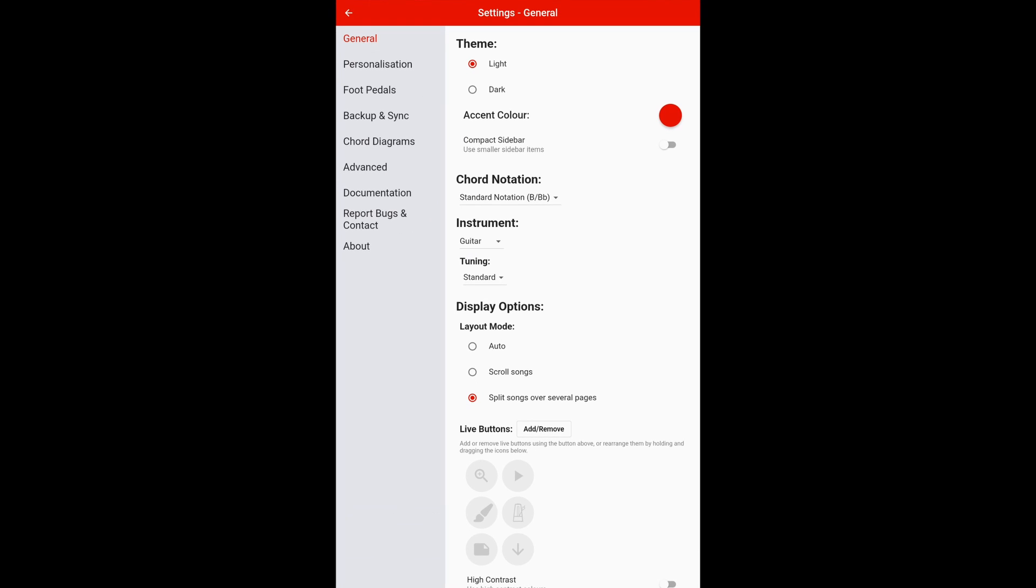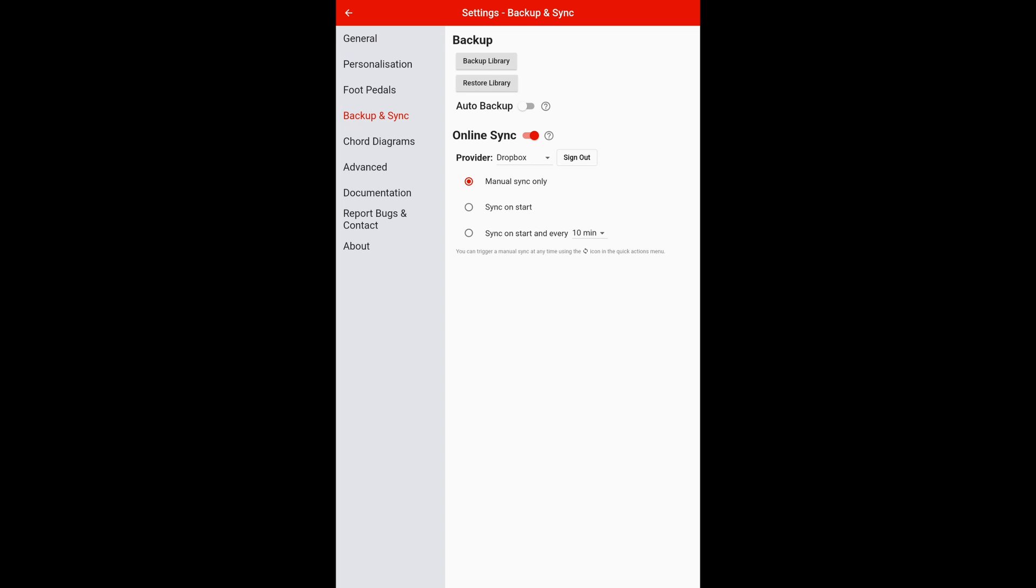So you go into settings and then you'll have the options of general, personalisation, foot pedals, backup and sync, chord diagrams, advanced documentation, report bugs, contact and about. So you want to go into backup and sync.